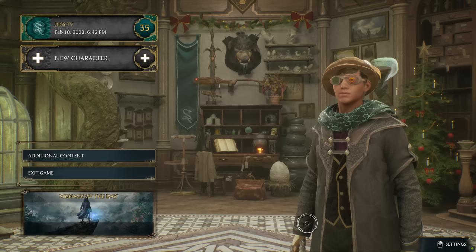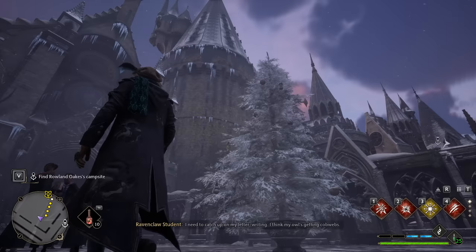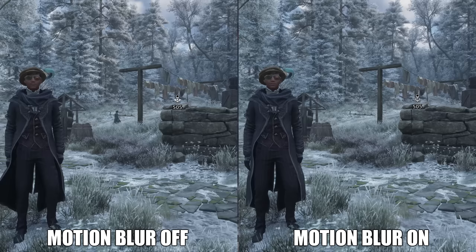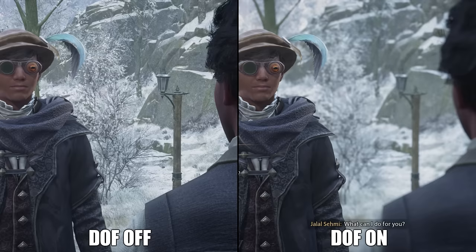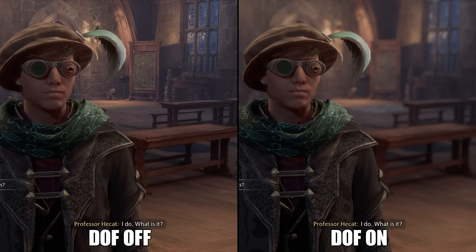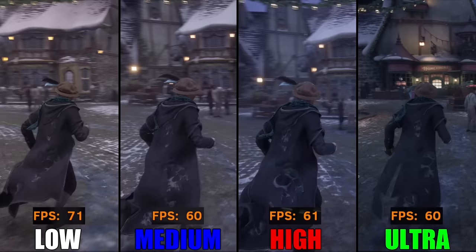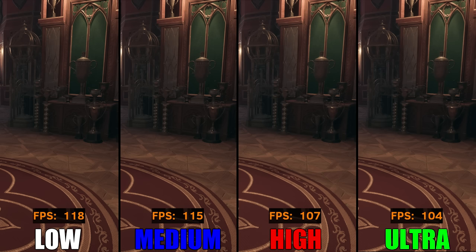Moving on to post process quality. Before testing this setting, make sure that motion blur, depth of field, chromatic aberration, and film grain are enabled in display options — otherwise you won't see much difference, as these are the post processes primarily affected by this setting. Motion blur refers to the visual blur added to moving objects, which gives a sense of speed. Personally, I prefer setting motion blur to off. Depth of field gives the effect of blurring objects in the background — with DOF off, the background stays in focus, while with DOF enabled, it blurs the background. The drop from low to ultra settings was around 10 to 22%, while low to high had a 5 to 12% decrease. So I would recommend using medium on this setting.